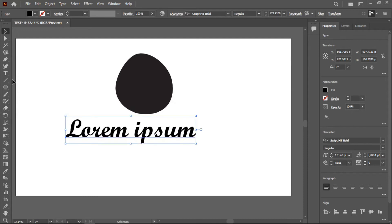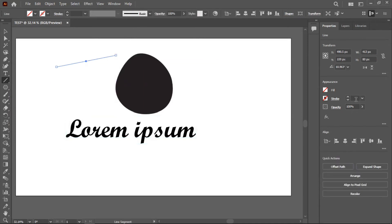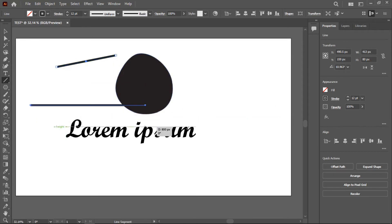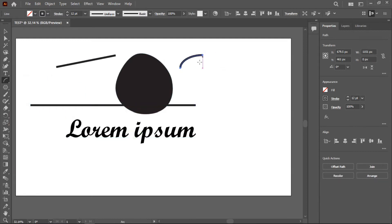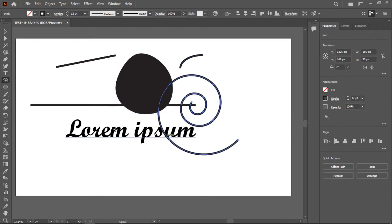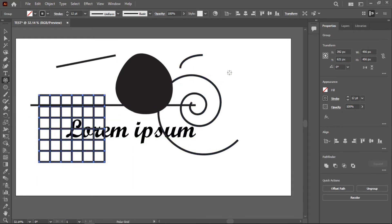We also have the Line tool. To draw a perfectly straight line, hold Shift while dragging. When you right-click on the Line tool, you get additional options: you can draw an arc, a spiral, a rectangle grid, or a polar grid.